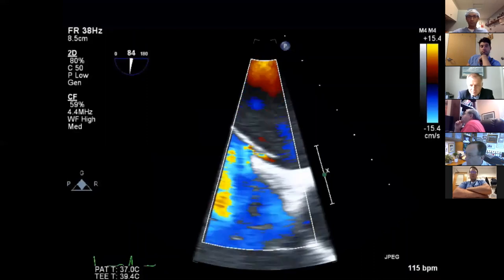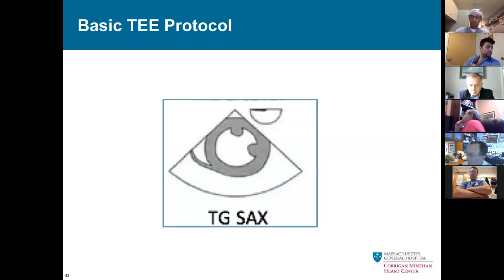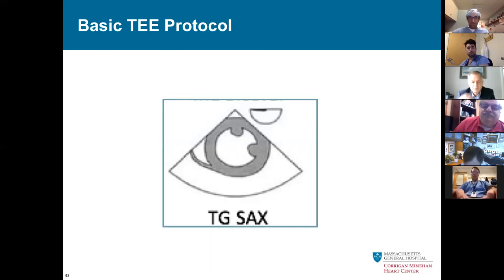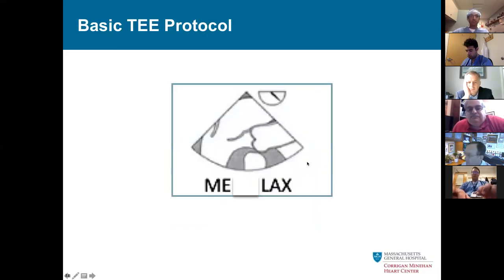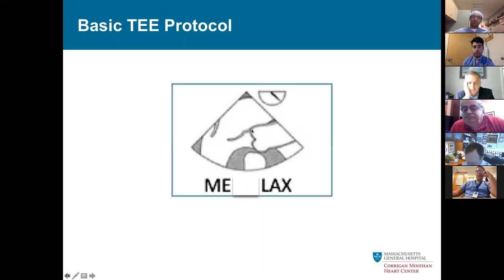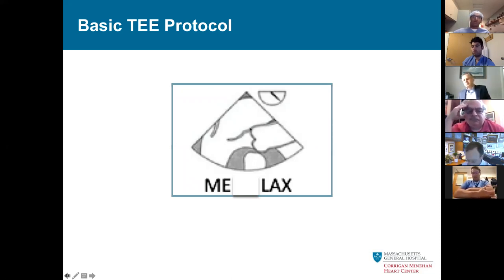The mid-esophageal long axis view lets you see the mitral and aortic valve together. Looking at the aortomitral curtain, you can see if it's thickened or has pathology. After a very long case it will almost always appear edematous, so you want to look pre-op — those are the cases where you can identify endocarditis at the curtain.